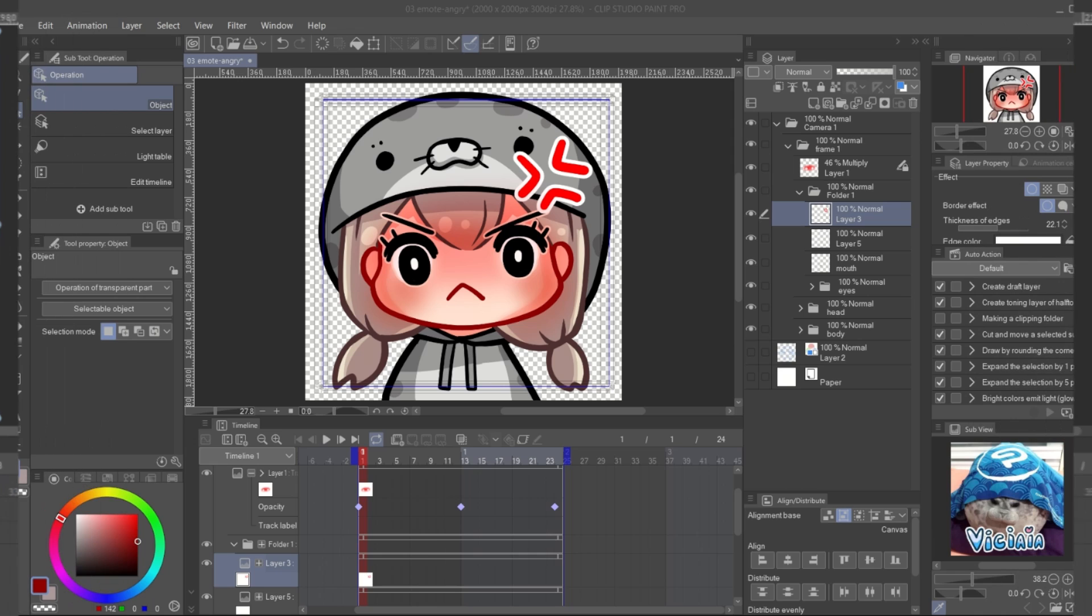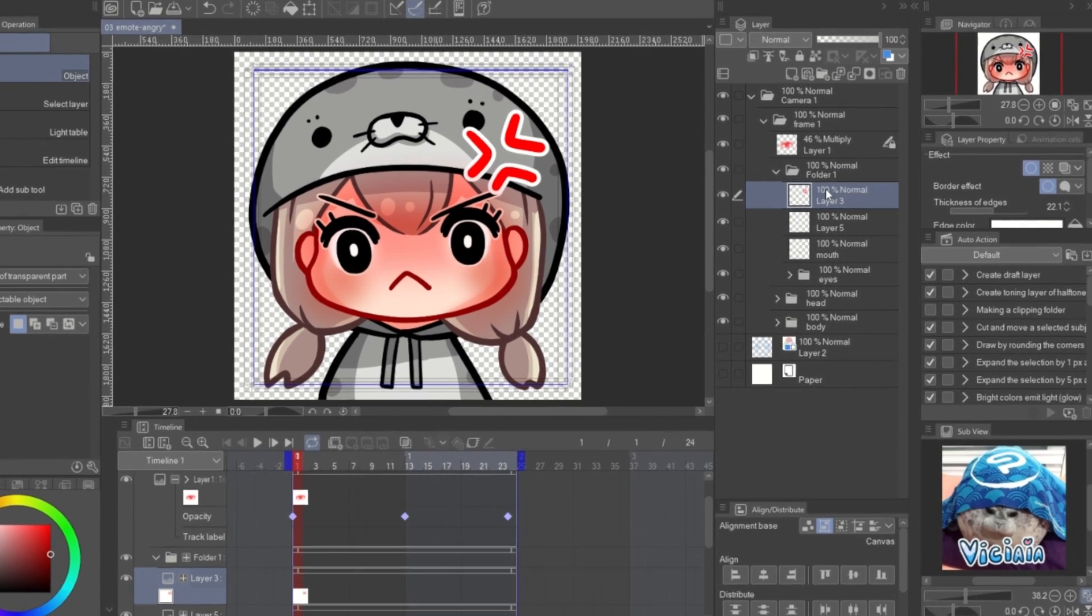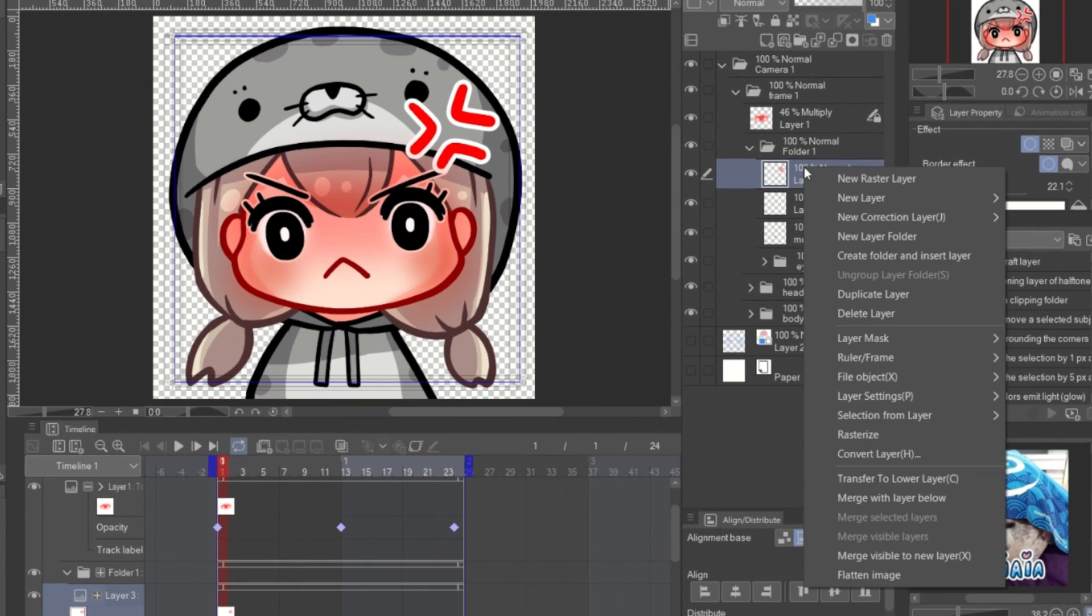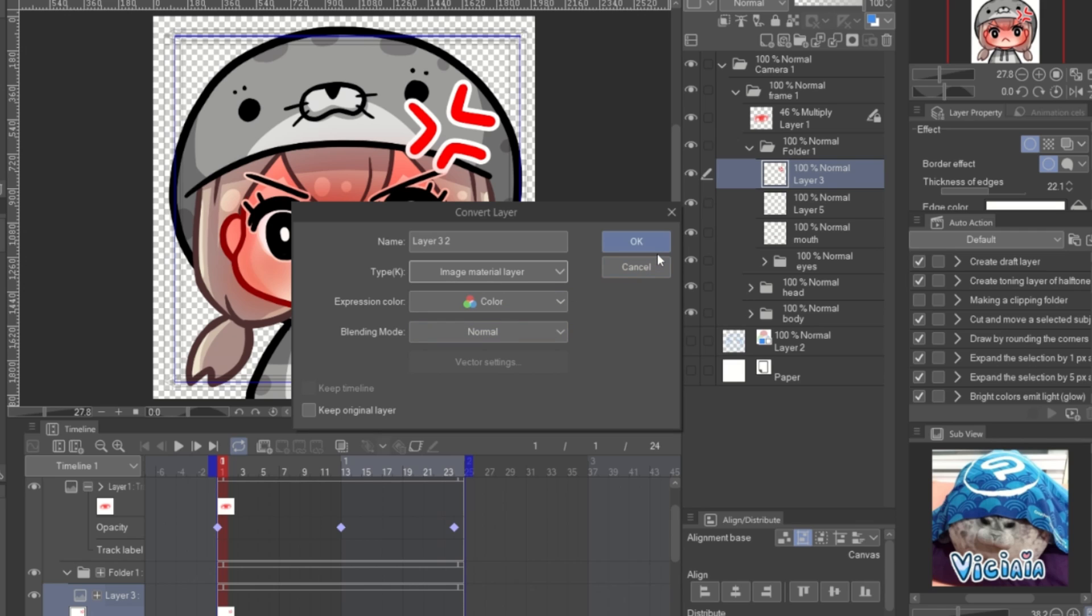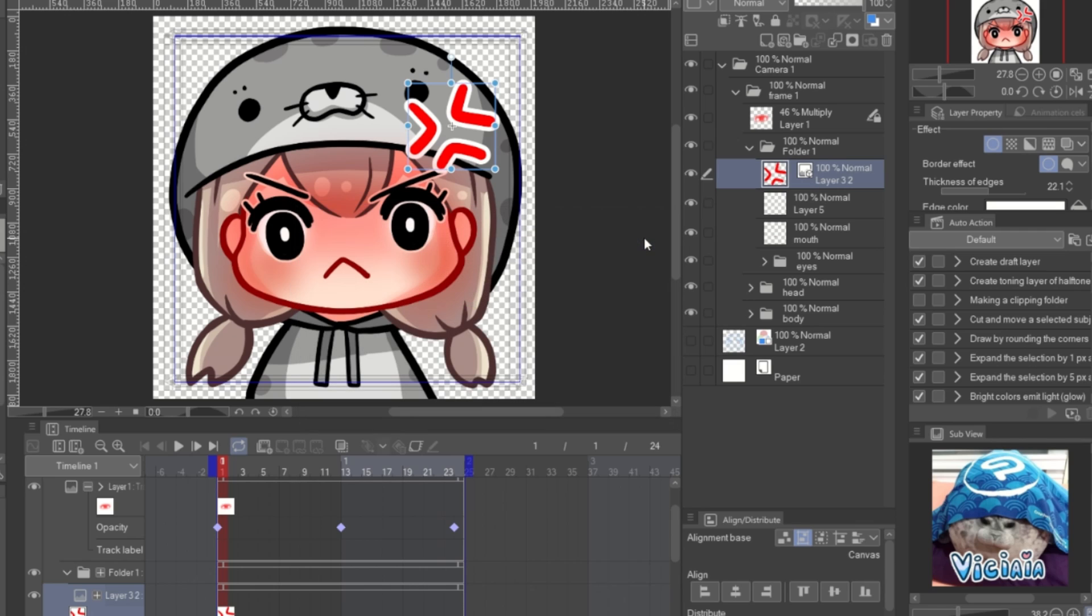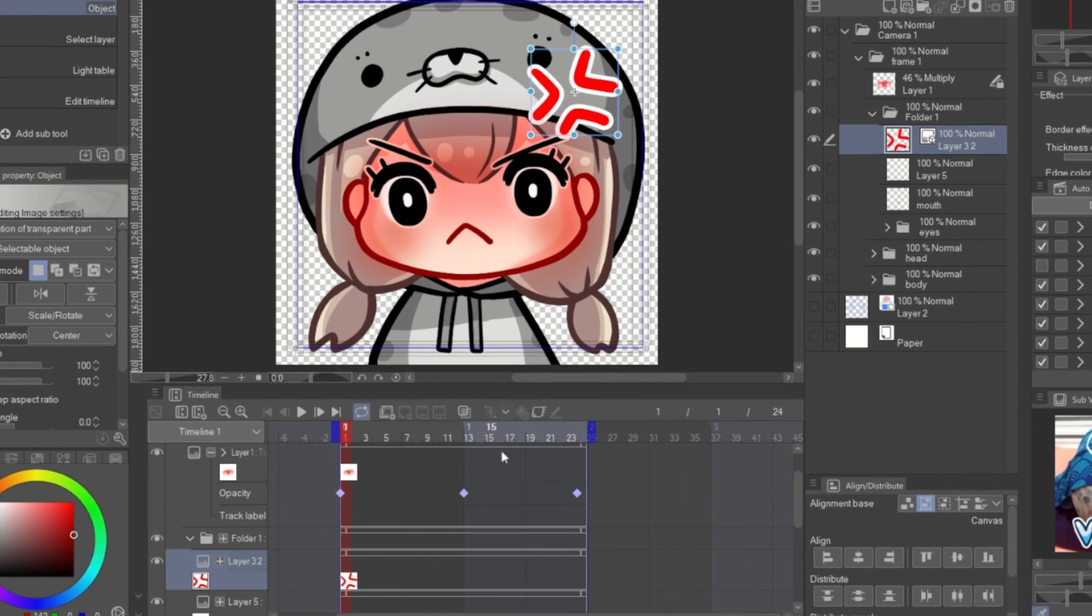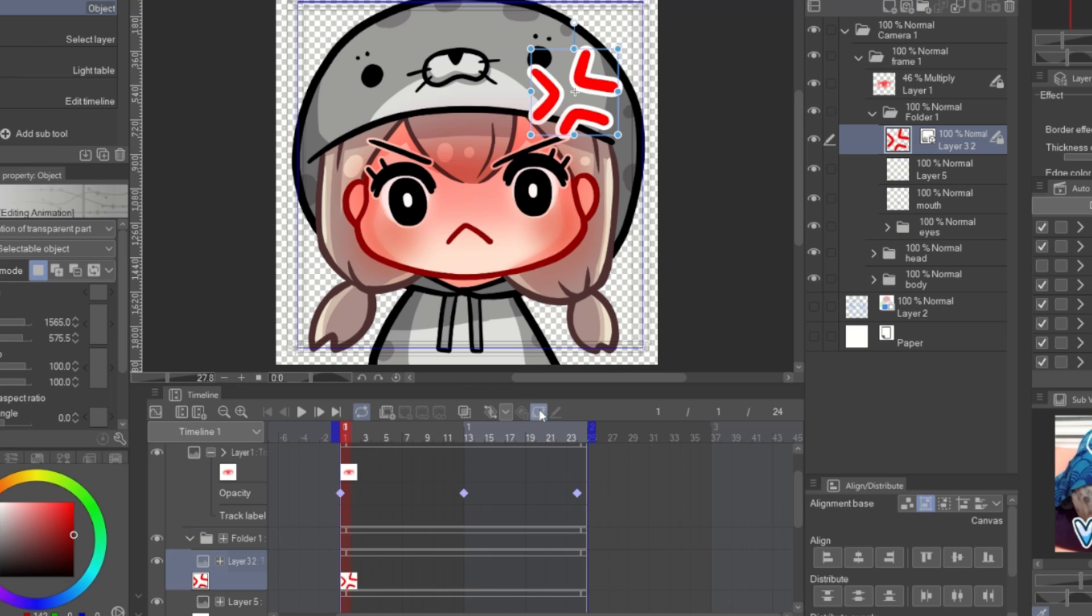To create the animation for the object on the screen, right click and convert layer. Convert it to image material layer. Then enable the layer keyframe.